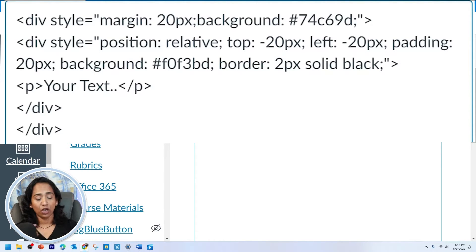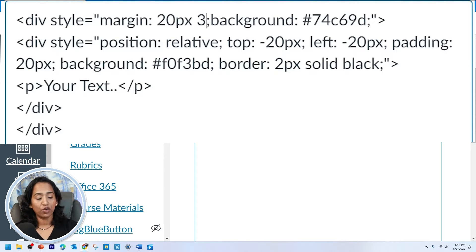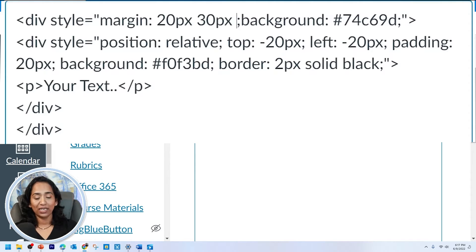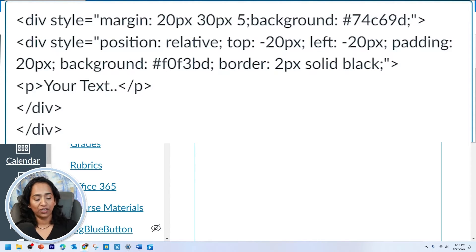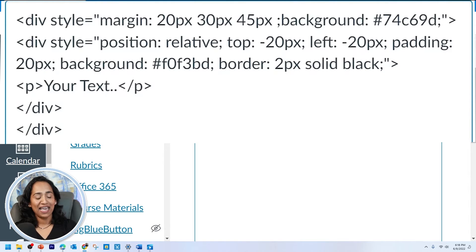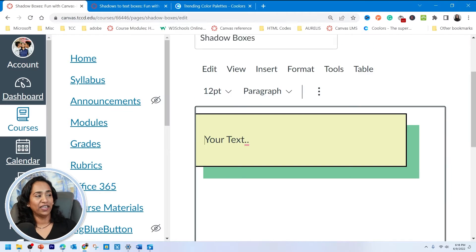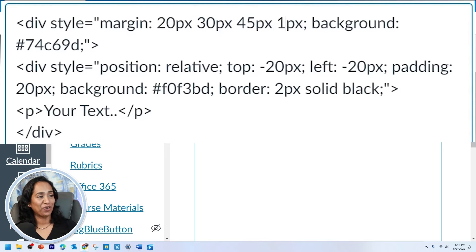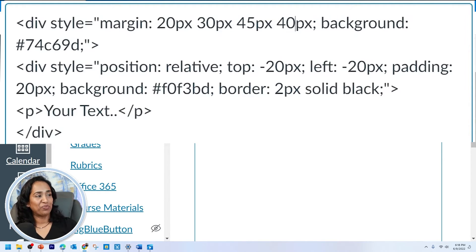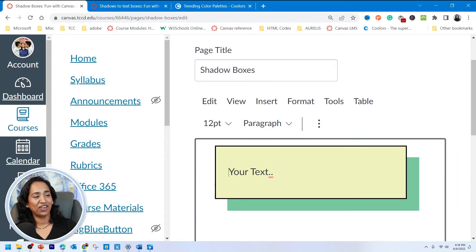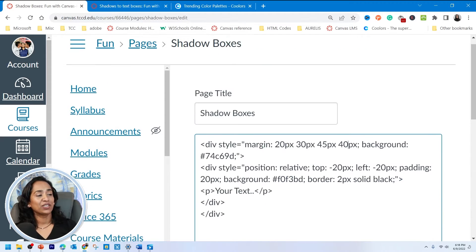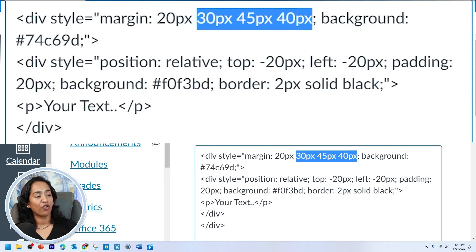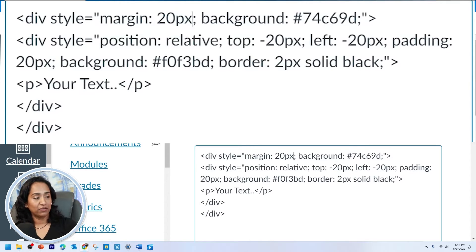If you want to specify margins for each side, you can. The first one is your top margin, the next is your right margin — I'll say 30 pixels — then your bottom margin, say 45 pixels, and the last one is your left margin, say 1 pixel so you can see. The order is top, right, bottom, left. I'm going to go ahead and change the left to 40 pixels so you can see how the left margin changes. But I like to assign the same margin for all sides, so I'll leave it as 20 pixels.